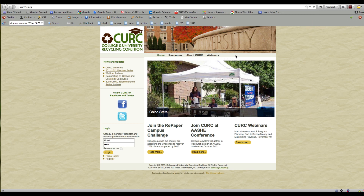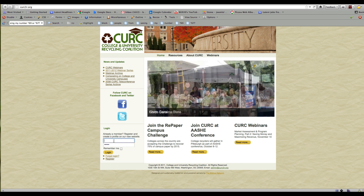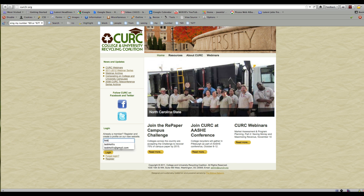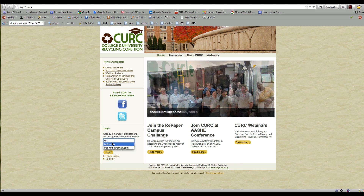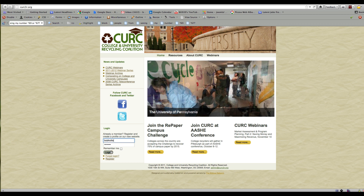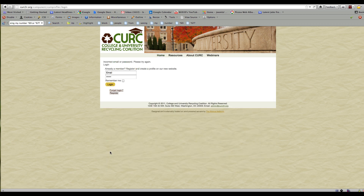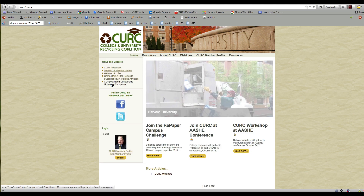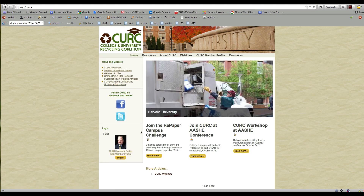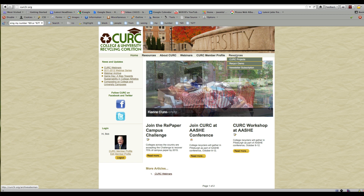We can confirm that the second Resources button is not there, which is good. Now if I log in — alright, now I'm logged in and this second menu item is showing up.